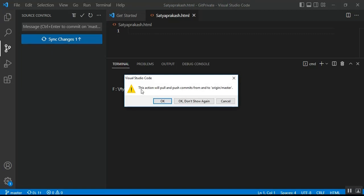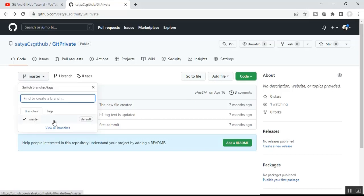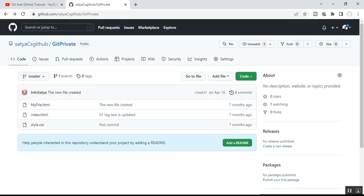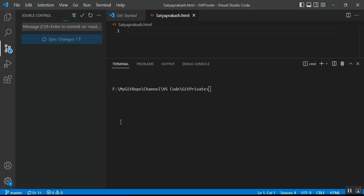Click 'Sync Changes' and you get a pop-up: 'This action will pull and push commits from and to origin/master.' Master is the default branch in our GitHub remote repo — you can see there is only one branch, the master branch. Click OK. The process runs and after syncing, there are no files pending for commit or push.